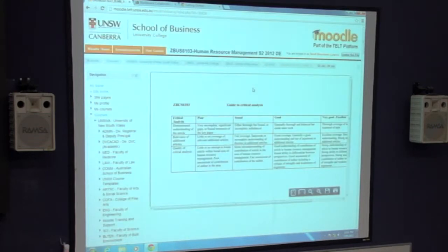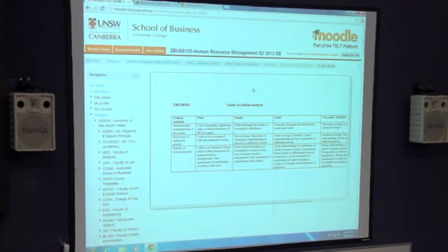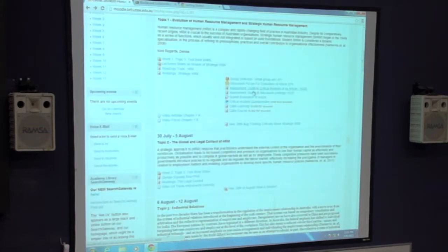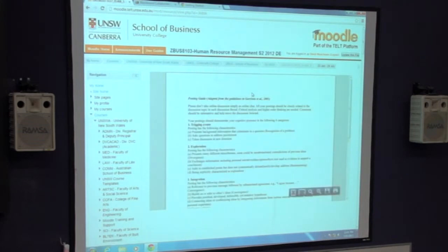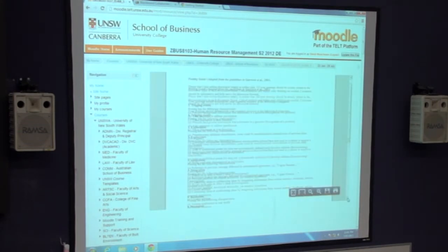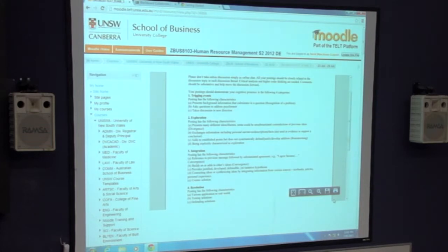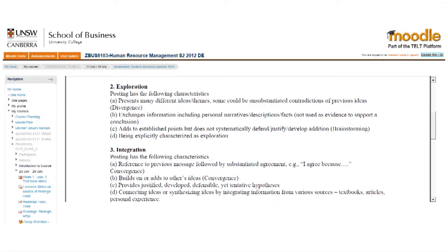They were given 25 marks. This one is a guide to critical analysis — how do you actually critically analyse an article? They had that up front so they knew before they began what it was that I was actually looking for them to produce. The other one, possibly of more interest, is this one on discussion postings. This one comes from Garrison. There's a lot in the UK literature that says, how do you actually get students to engage in a discussion forum? This was their posting guide — how do you actually post online?